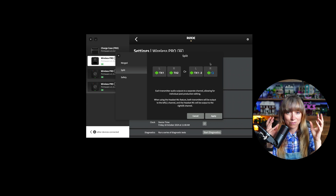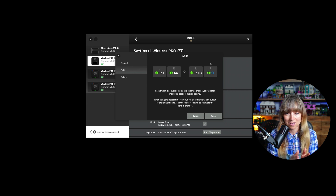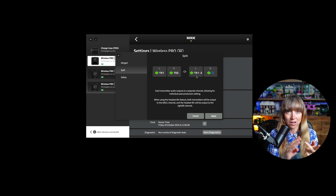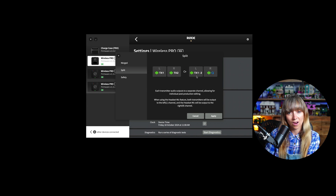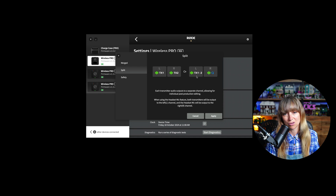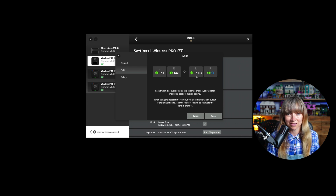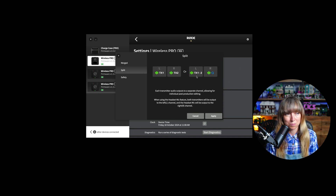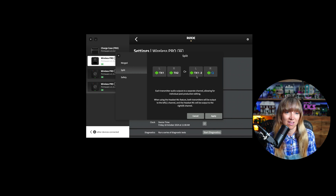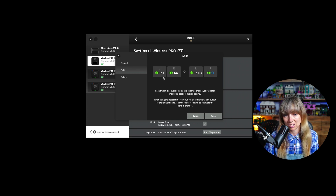There's also a split option that includes the headphone jack input, where TX1 and TX2 are merged on one track and the headphone jack input is on the right track. There aren't many use cases for needing that third input; mostly it's just TX1 and TX2 split.